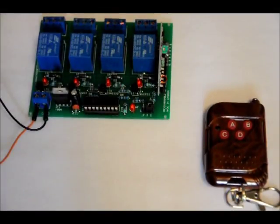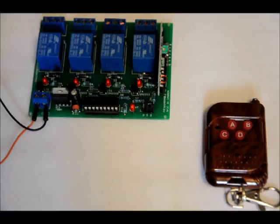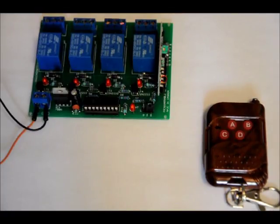Hi guys, Patrick here from EngineeringShock.com and ElectronicLessons.com. This is our new relay board, our new custom relay board. It's an RF relay board.